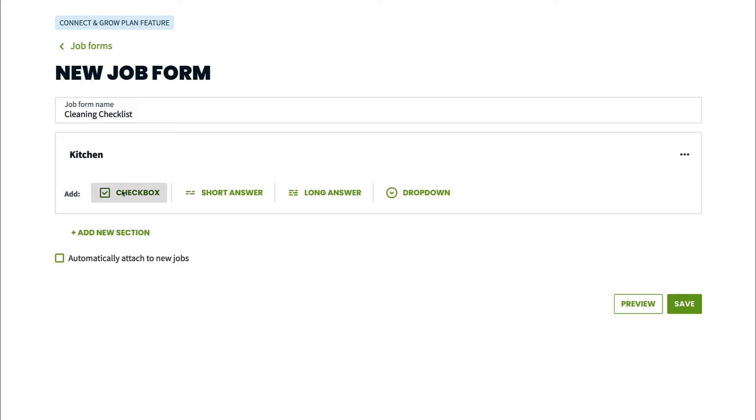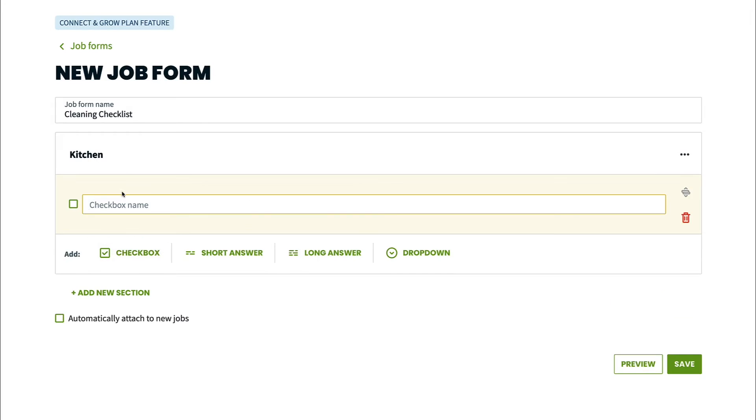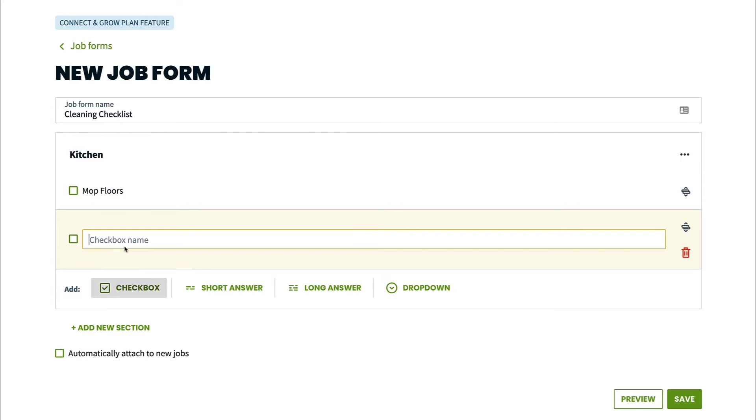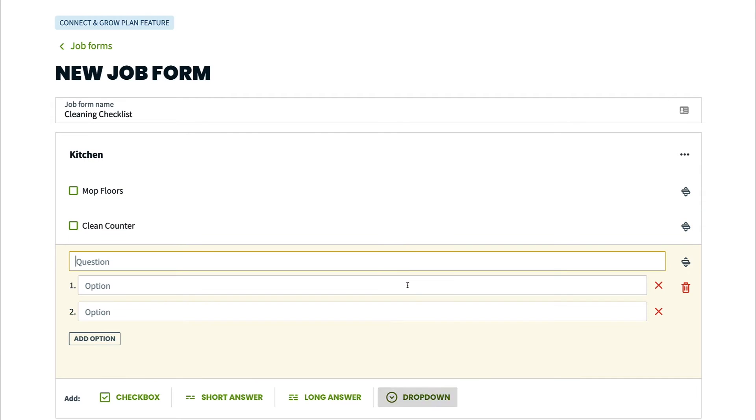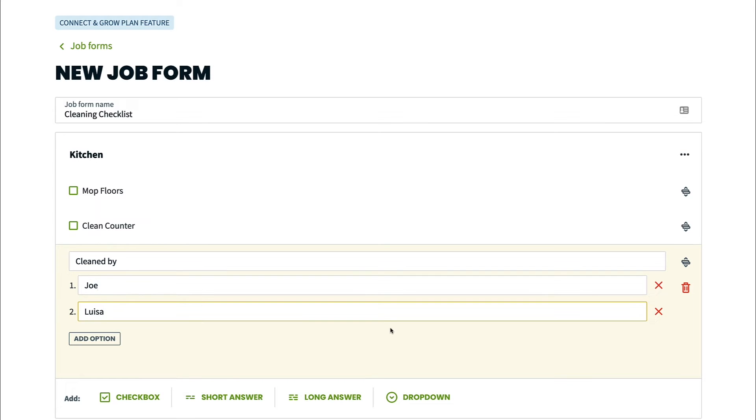For my job form, I'm going to add some check boxes for each of the cleaning tasks. I'm also going to add a drop down for clean by that way when my team is out on a job, they can enter the name of the technician who cleaned that room. For every room in the house, I'm going to add a new section and follow this pattern.